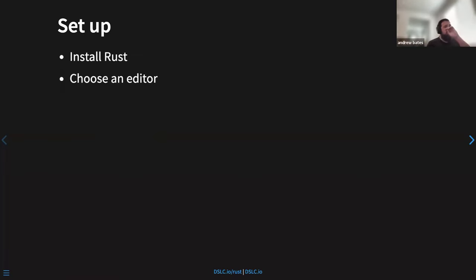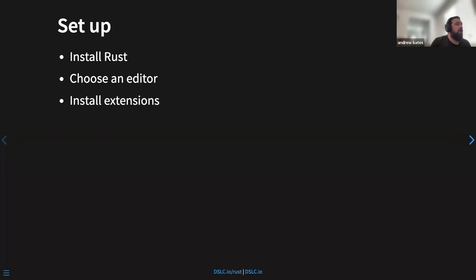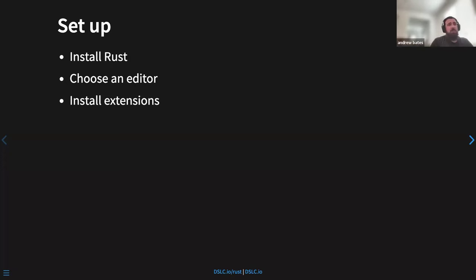To get set up, I'm going to assume you can go through the book and install Rust. If you have any problems we can talk about it after. You're going to want to choose an editor and install any extensions you might need. If you've only ever used R and RStudio, you're going to want to switch to a different editor. I'm using VS Code with the rust-analyzer extension, and there's another extension for debugging in the rust-analyzer documentation. You could technically run Rust in RStudio but I wouldn't recommend it — it's not fully featured. Use something like VS Code.